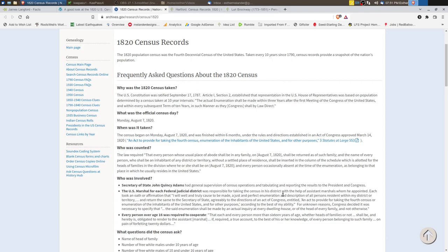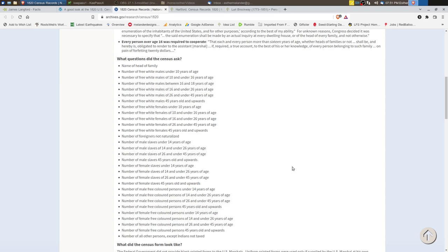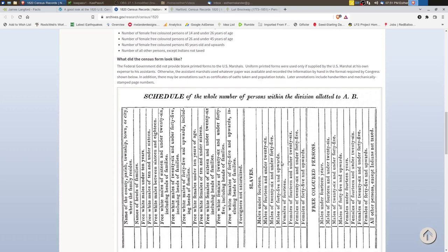So the questions were expanded for this census and the age groupings were a little bit smaller than the previous census. So you had the free white males and then their age groupings, free white females and their groupings, number of foreigners not naturalized, and then you had age groupings for slaves and free colored persons. And so there was definitely more columns on this census and you can see an example here.